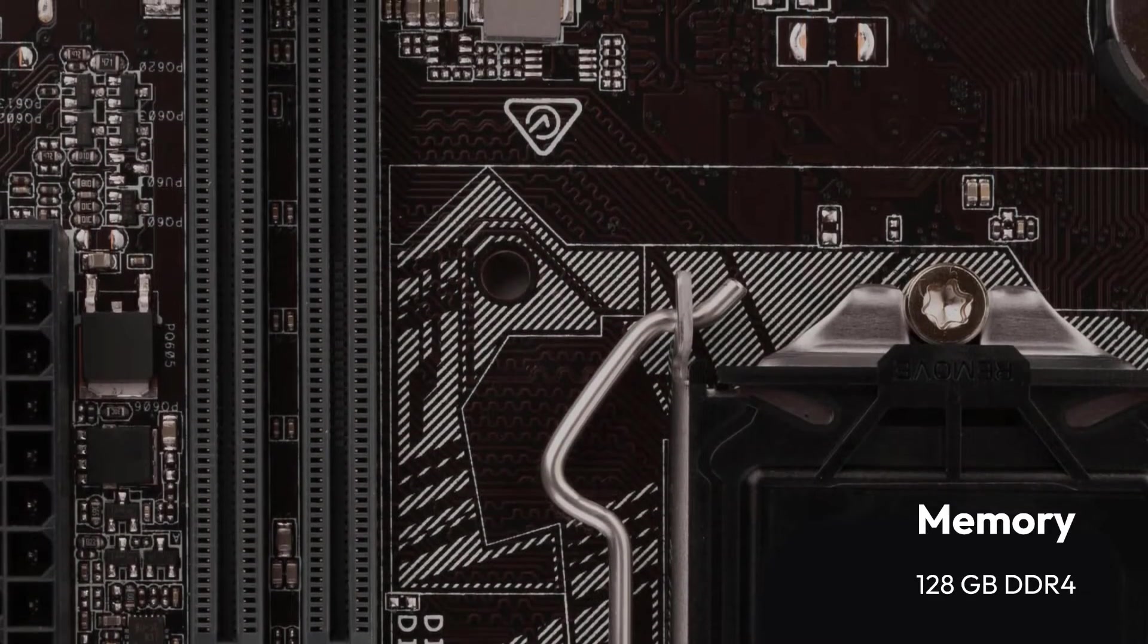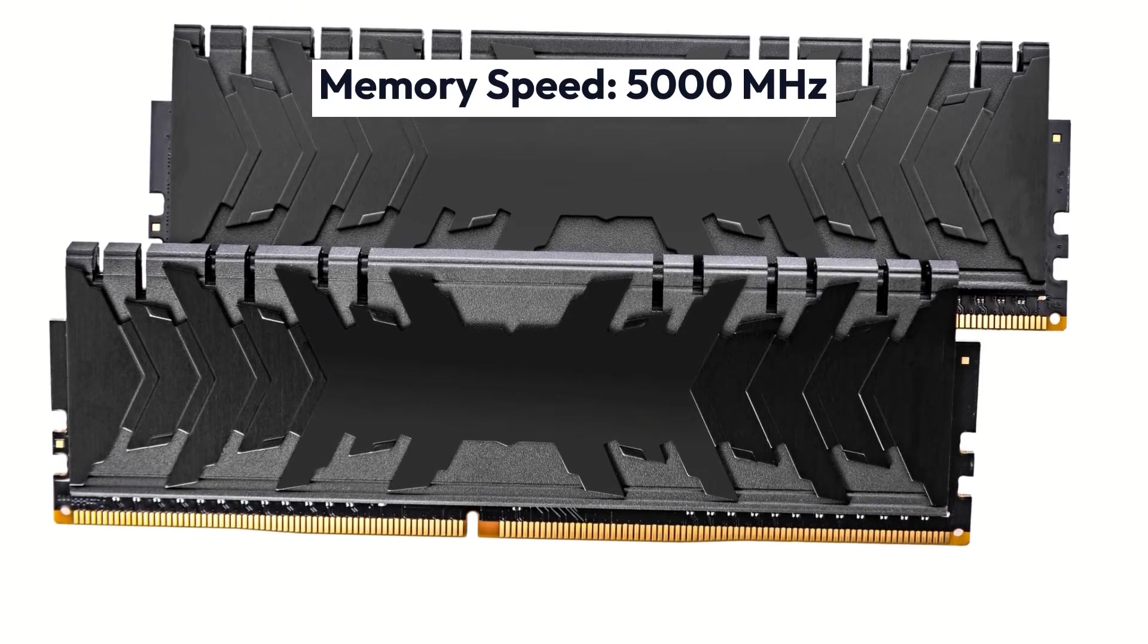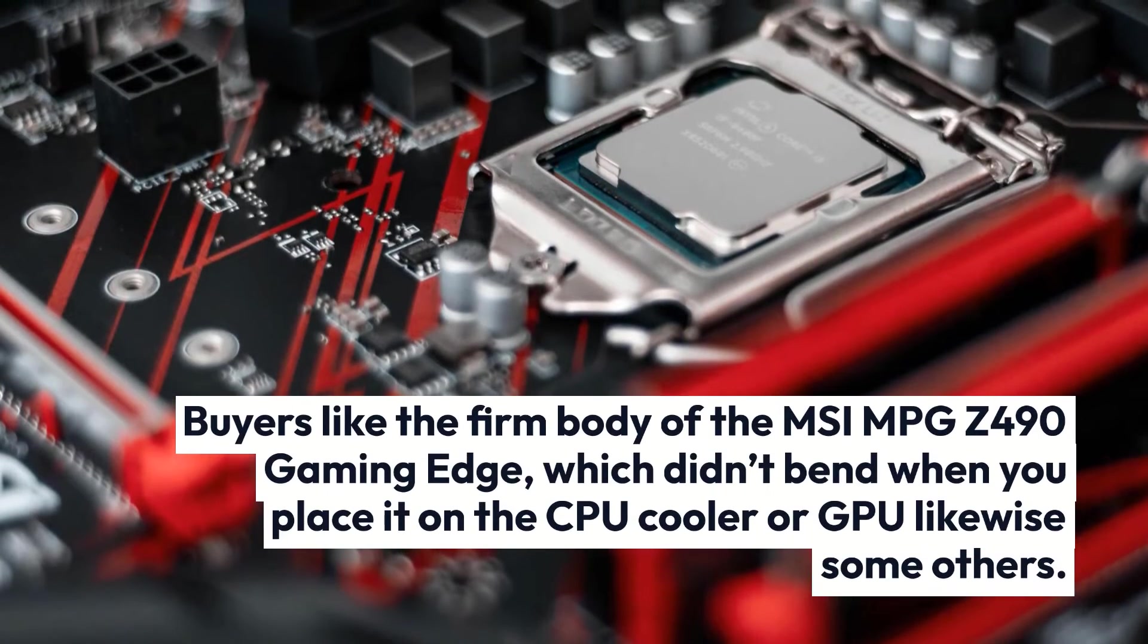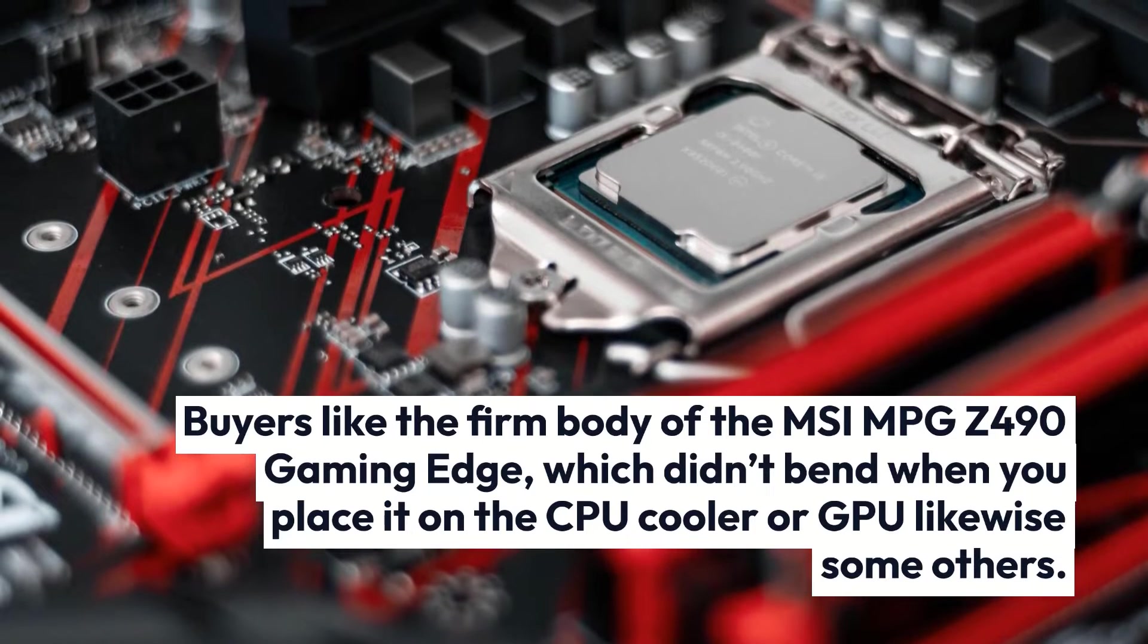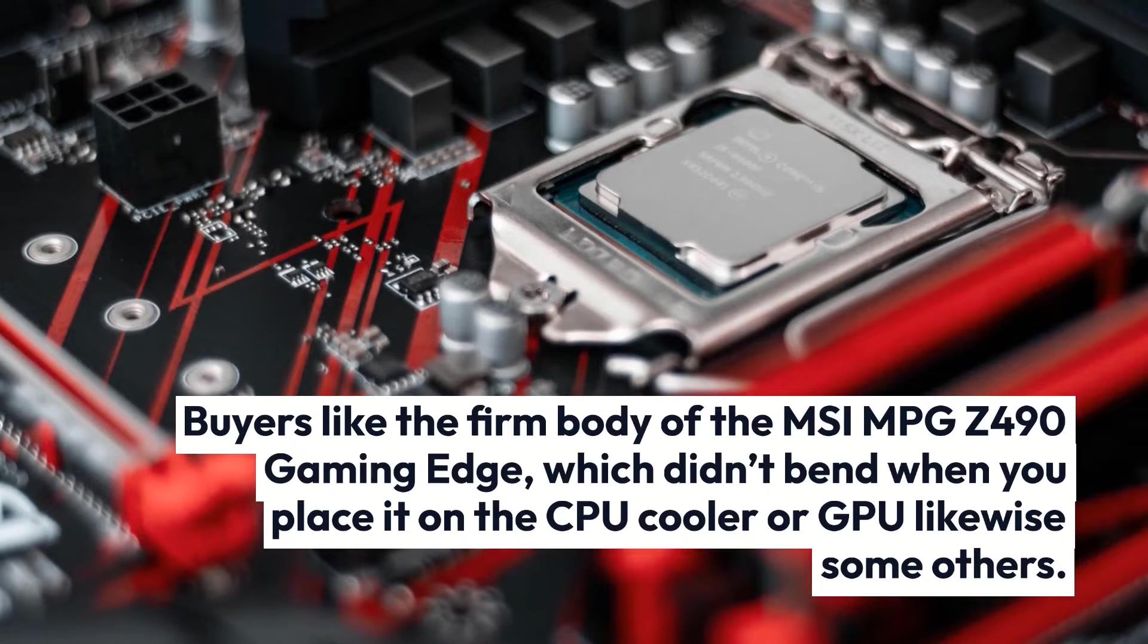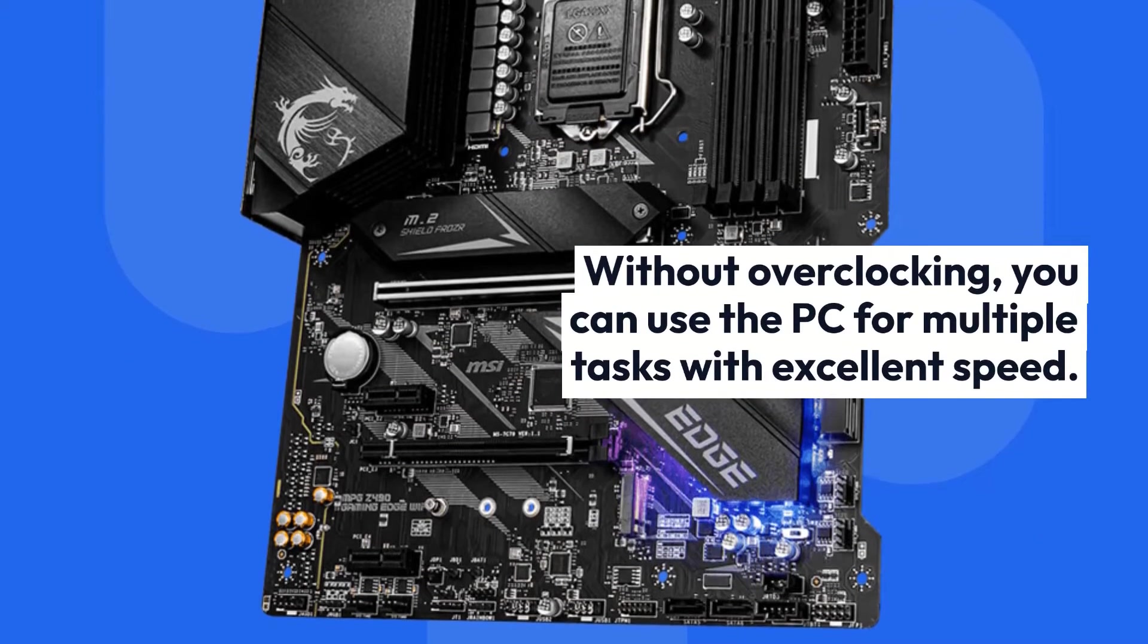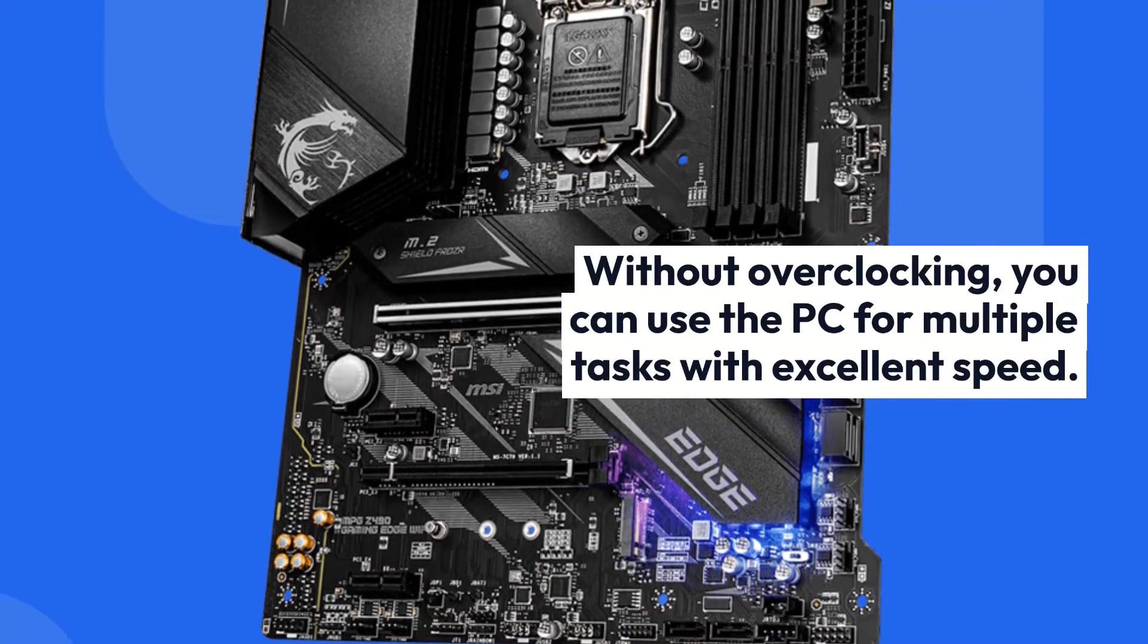Buyers like the firm body of the MSI MPG Z490 Gaming Edge, which didn't bend when you place it on the CPU cooler or GPU like some others. Without overclocking, you can use the PC for multiple tasks with excellent speed.